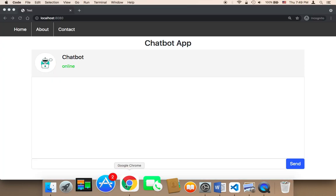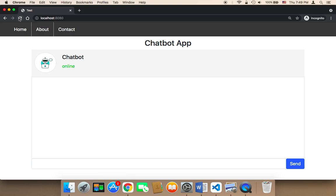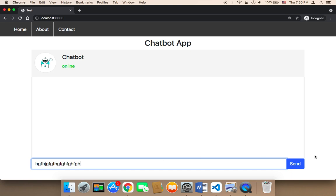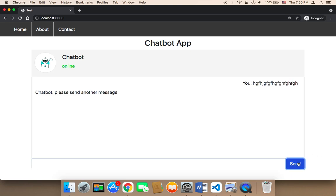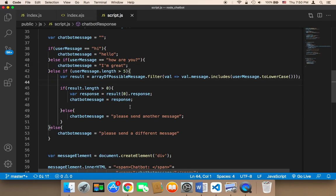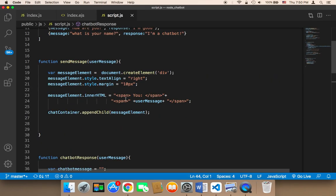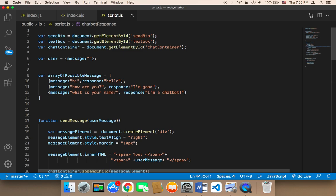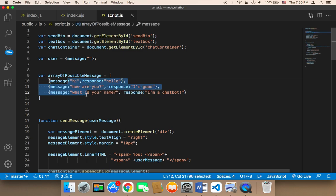So let me refresh and let me here type something that is not recognizable. Let me click on send. If I send here it's gonna say please send another message because this message obviously doesn't exist in the responses. This message doesn't exist in one of these questions.